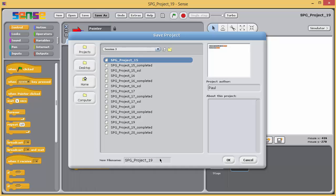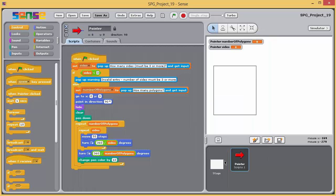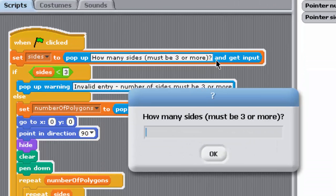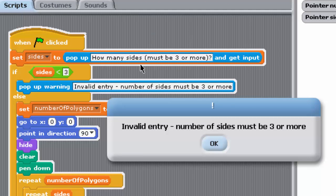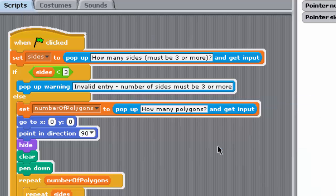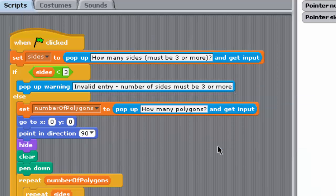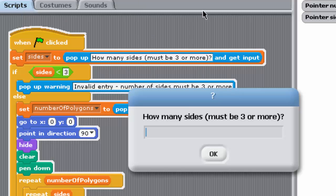The current version of this program checks whether the number of sides entered by the user is less than 3. If it is, the user is simply issued with a warning message and the program stops. If it is not, then all is well. The program proceeds to ask the user for the number of polygons to be drawn and then performs the drawing.